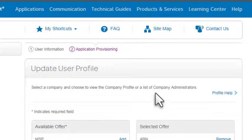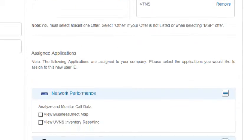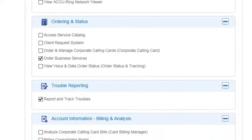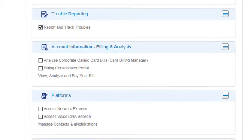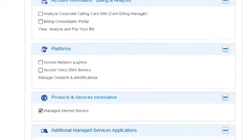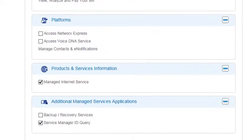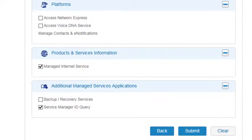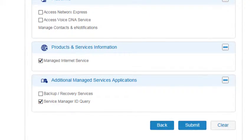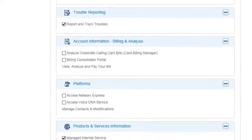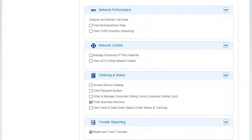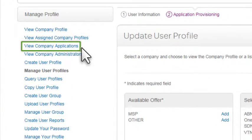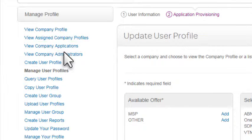The second page lets you assign the listed applications to this user. Only applications assigned to your company, and if required, provisioned for your company are available. Note that in some cases, you must also be provisioned for the application yourself. If the application you want to assign doesn't appear in the list, select View Company Applications to confirm whether or not your company is fully provisioned for the application. If it's not, contact your AT&T representative.